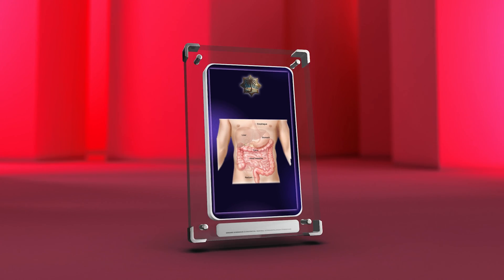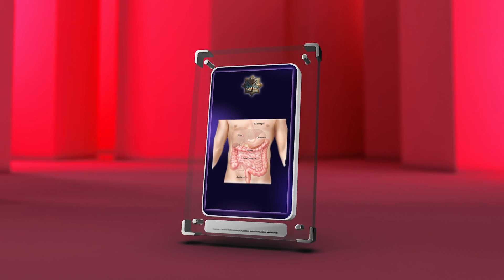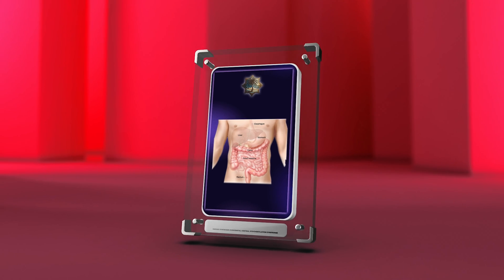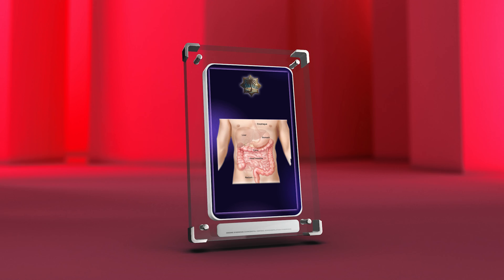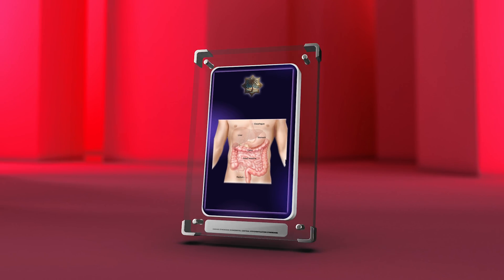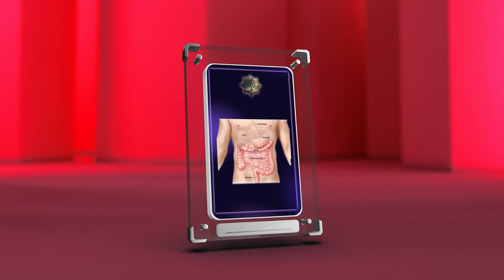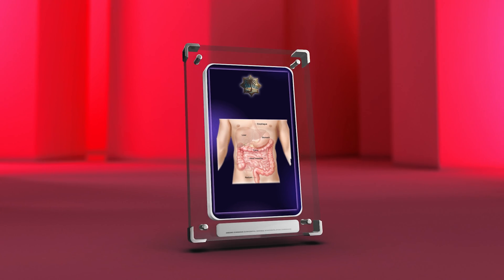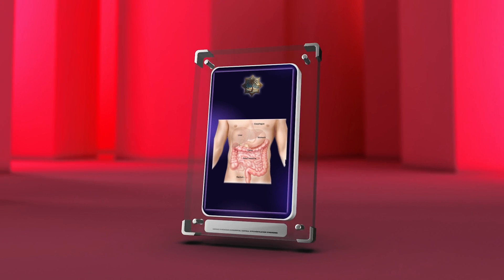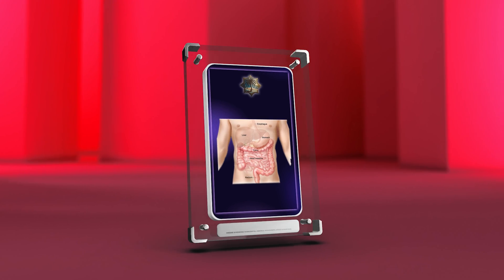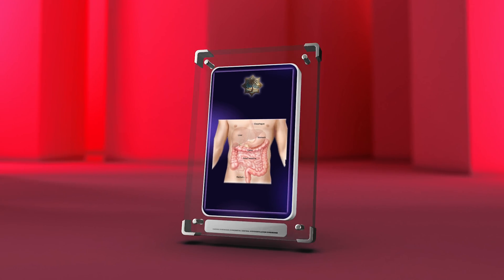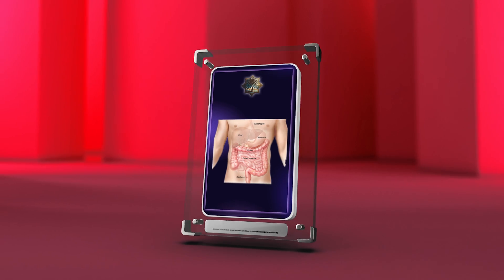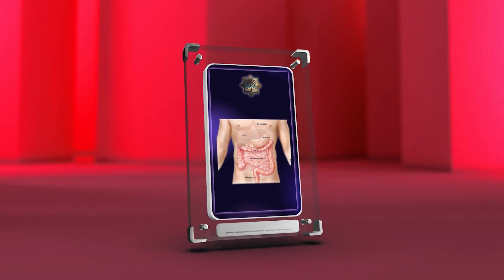In conclusion, Ondine syndrome (CCHS) is a rare neurological disorder affecting the autonomic nervous system's respiratory centers in the brainstem, characterized by a lack of automatic control of breathing during sleep. Understanding its embryological underpinnings, genetics, physiology, clinical presentation, diagnostic tools, and management strategies is essential. By recognizing the intricacies of Ondine syndrome, we can develop comprehensive management plans and improve the quality of life for those affected.